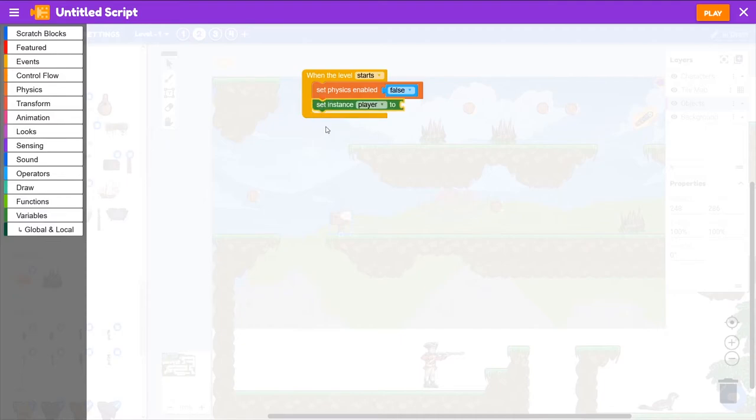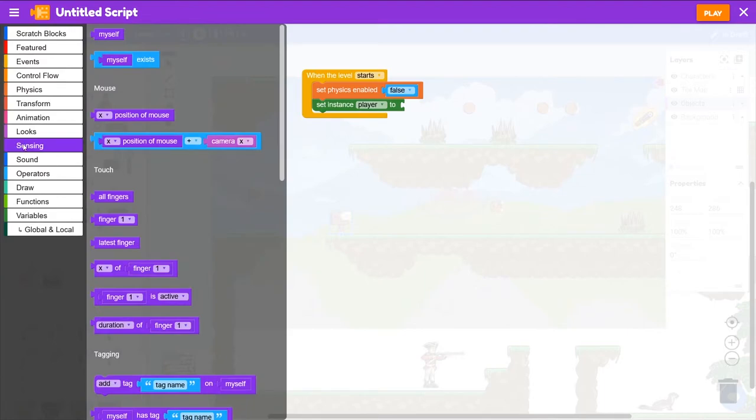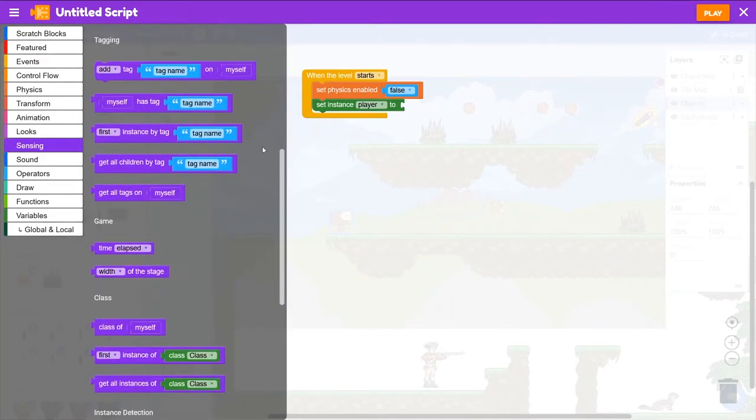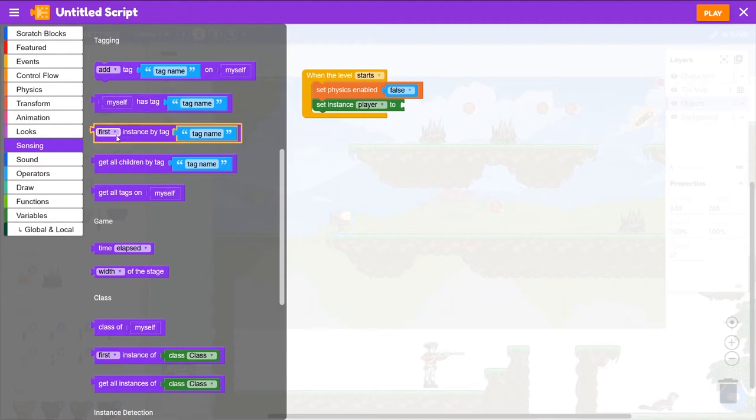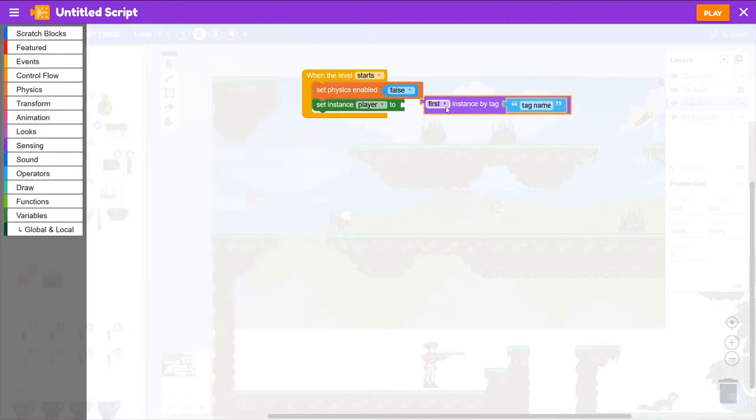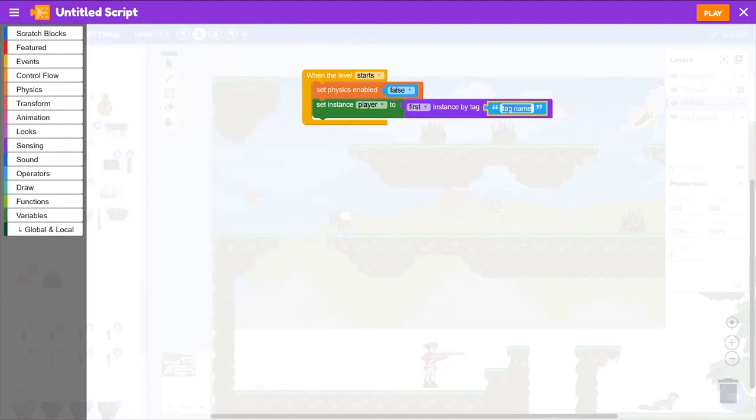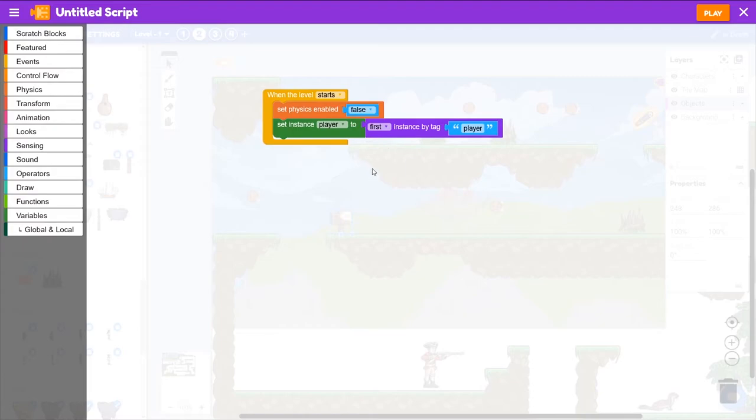Grab set instance player to put it in when the level starts. And we're going to give it a value based on the player's tag. So we'll go to sensing. And under tagging, we'll grab first instance by tag and the tag will be player.